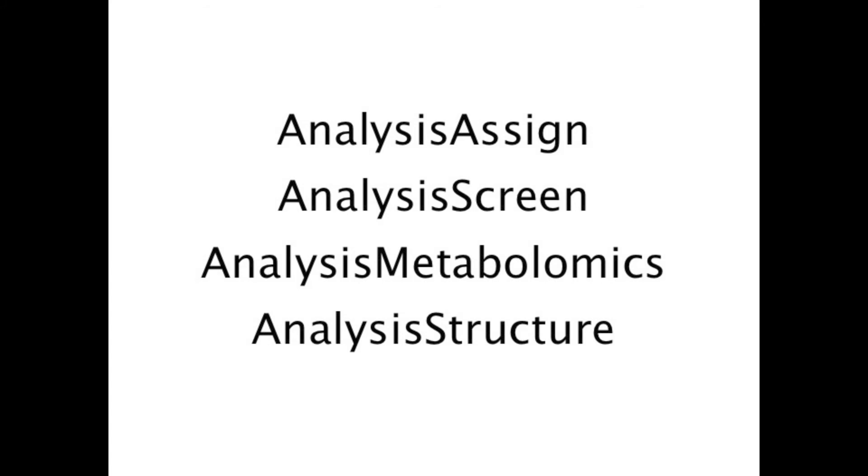These features are all part of our AnalysisAssign module, which forms the basis of our program. Built on top of this are modules for screening and metabolomics. An AnalysisStructure module is currently in the development phase.